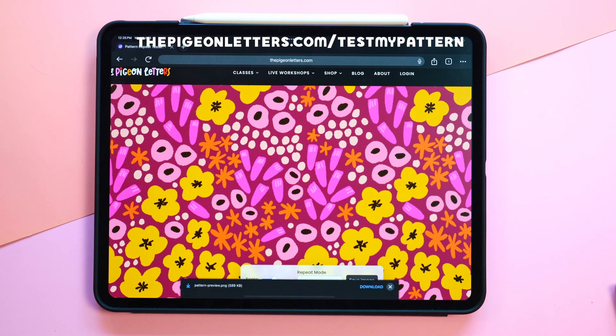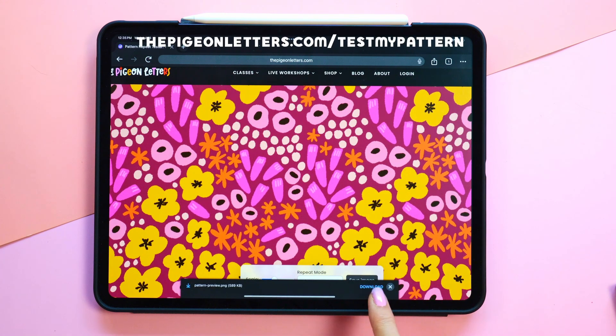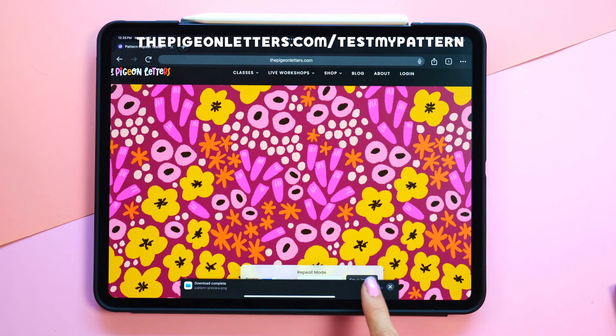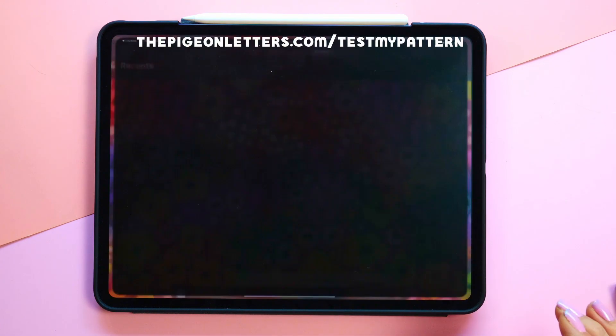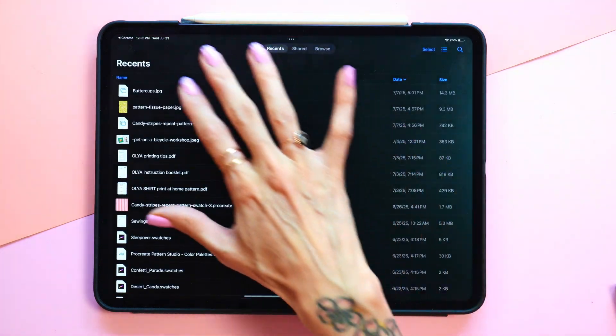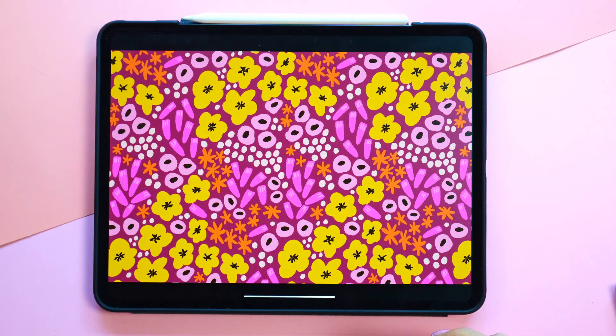I can also save this pattern. It is totally free — just download it and then you can open that up and see what it looks like with your perfect tile.